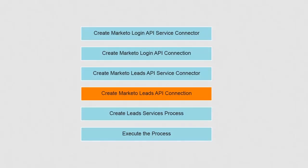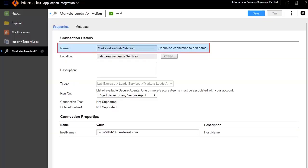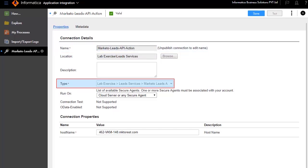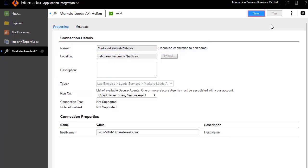Next, we will need to build a connection on top of the Marketo Leads API service connector, just as we did for the Login API. Click New and Connections. Enter an appropriate name for the connection, select the service type from the folders, and enter the host name. Save and publish the connection.